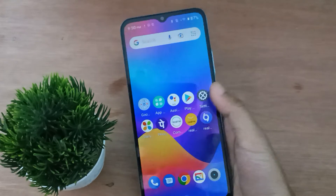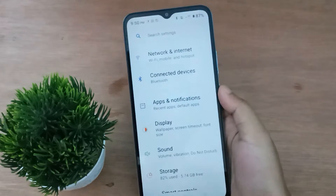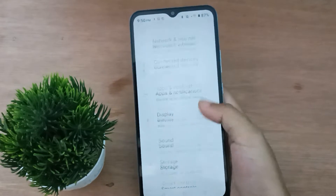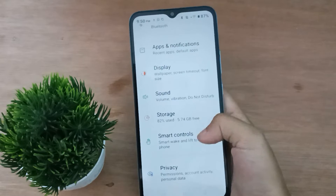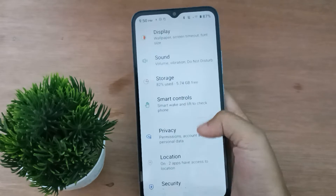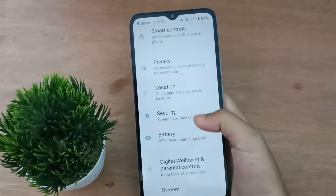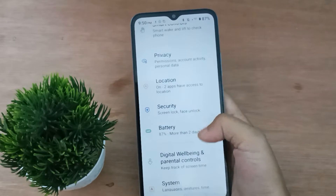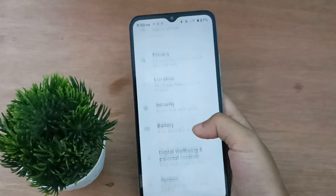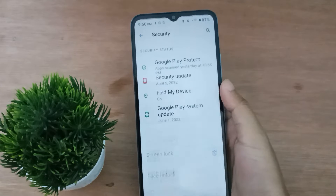Let's start the video. First, you have to go to Settings, then scroll down and you are going to find Security. Click on Security.